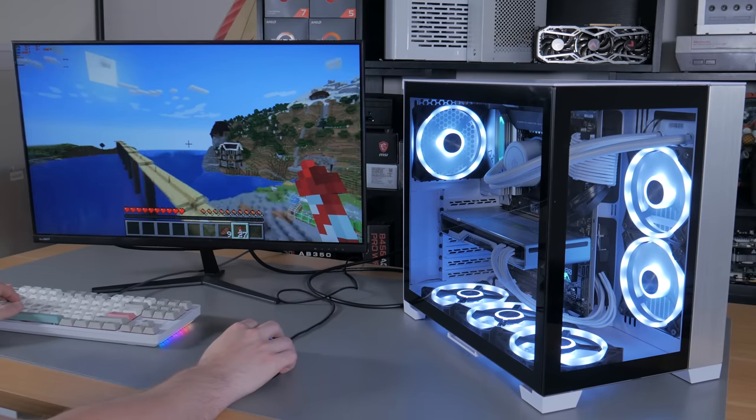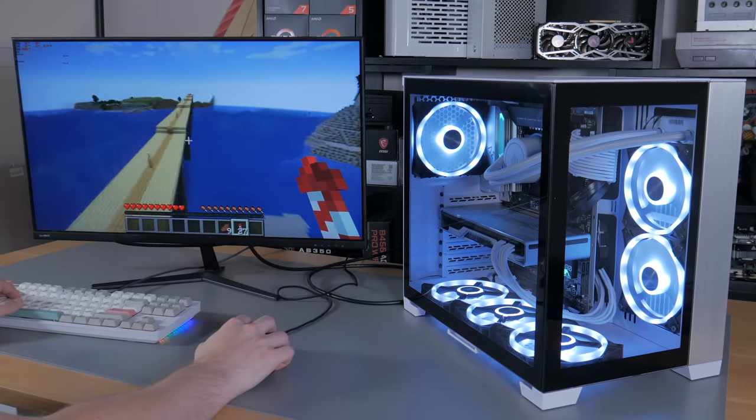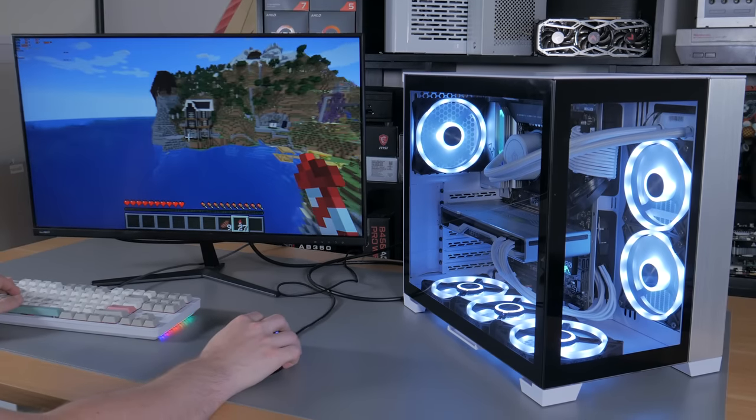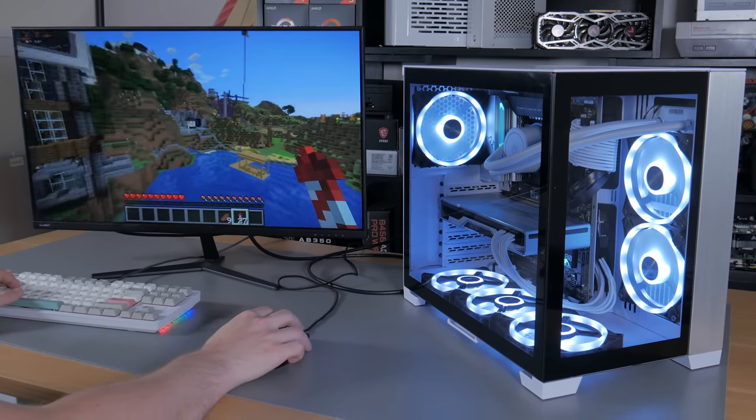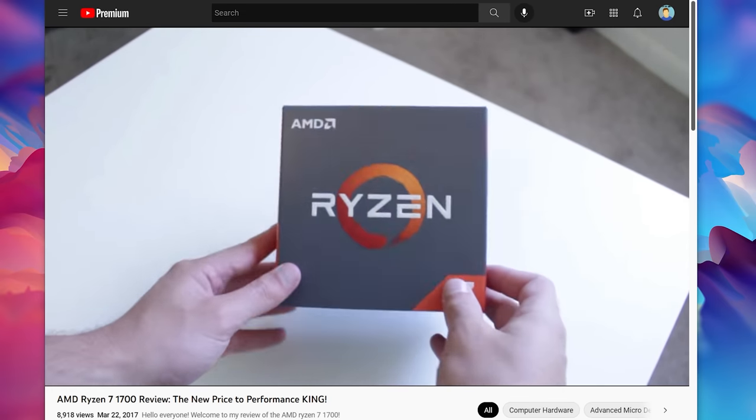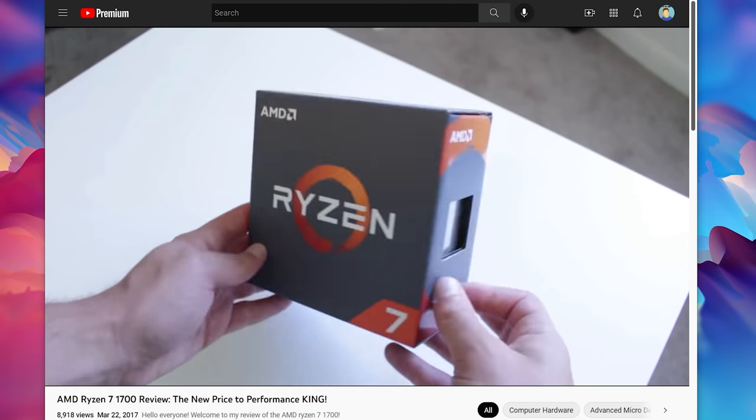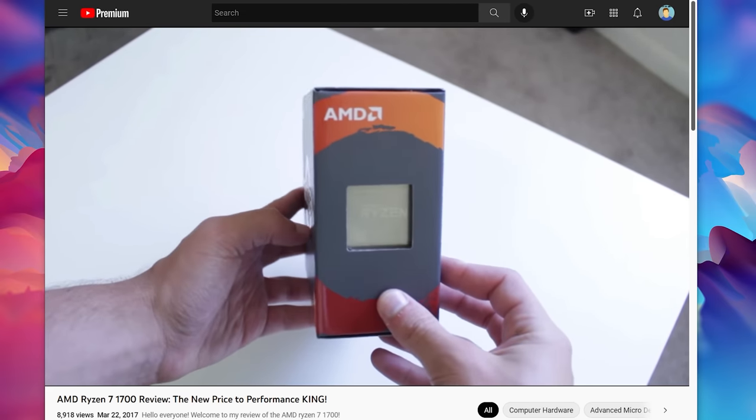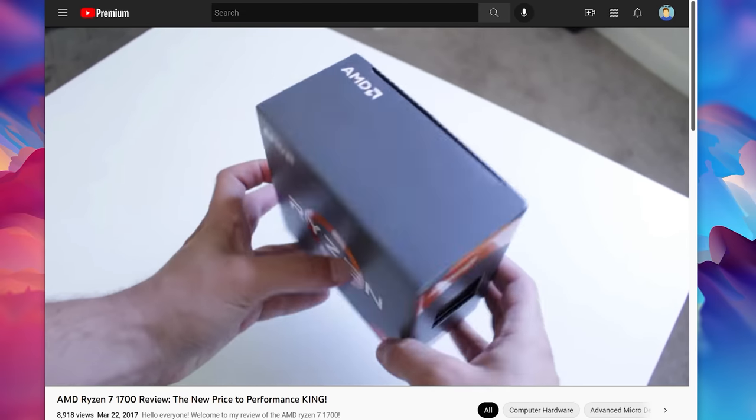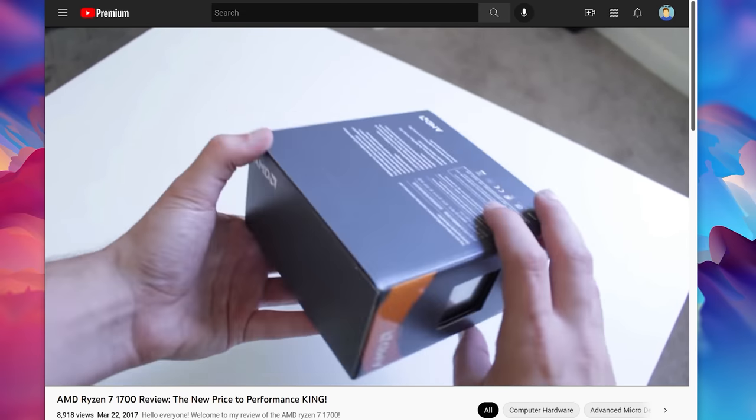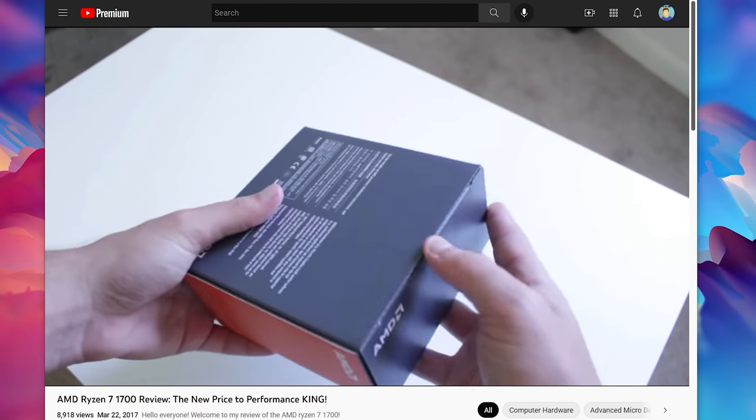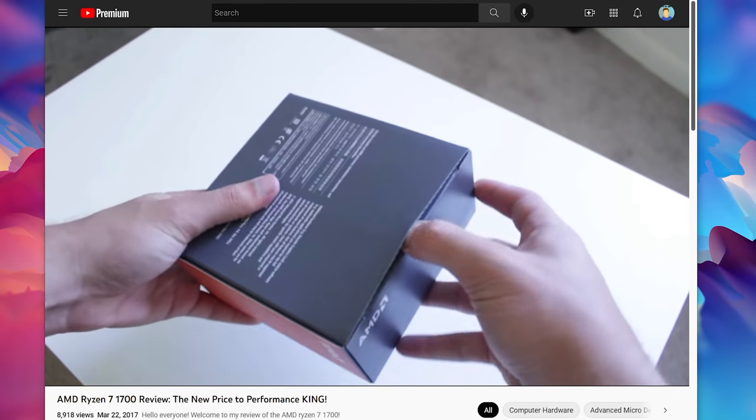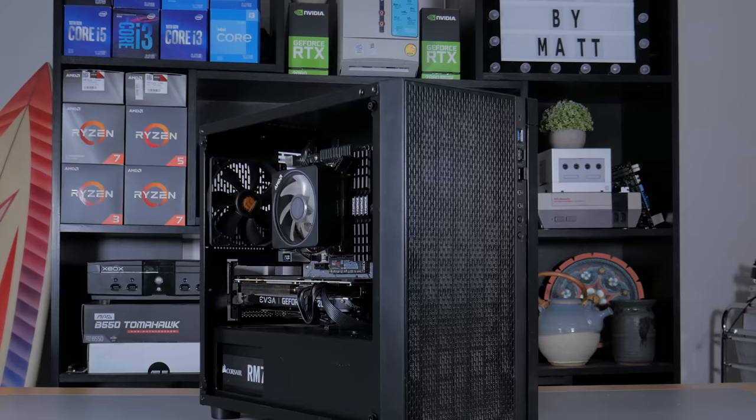What's going on guys, my name is Matt, and for the past 5 years I've used exclusively AMD-based systems. Back in 2017, I was able to get my hands on a Ryzen 7 1700, and after seeing the performance first hand, I never looked back.